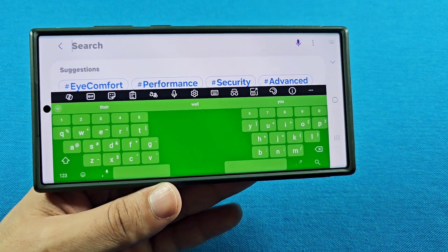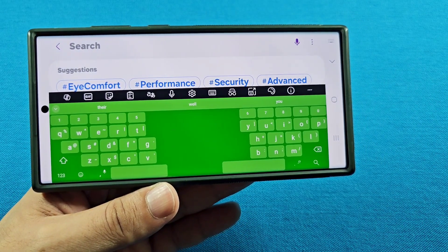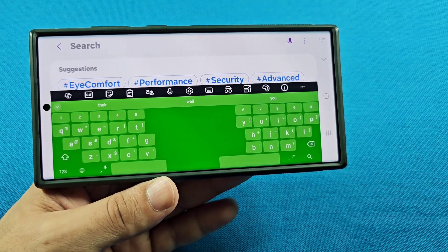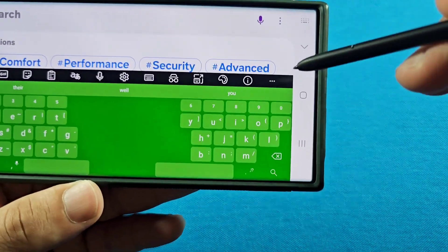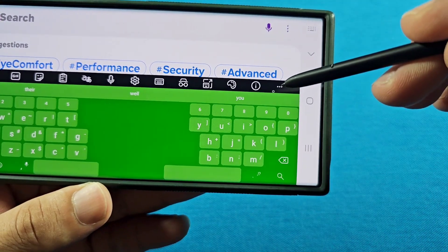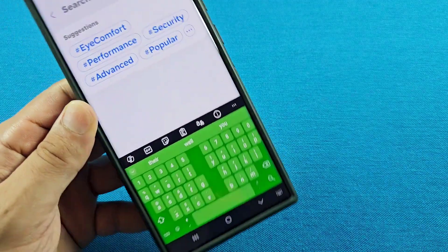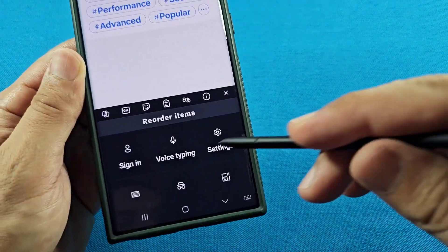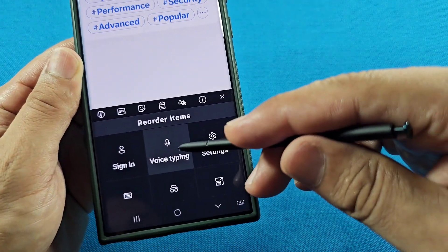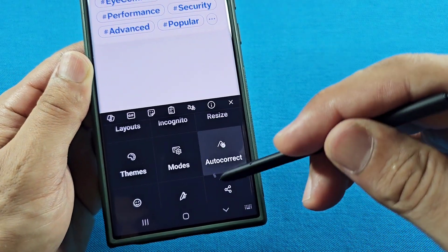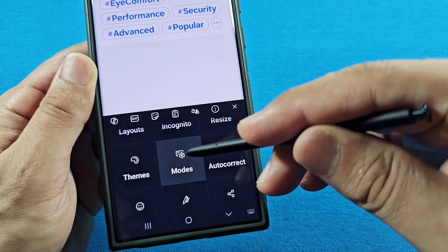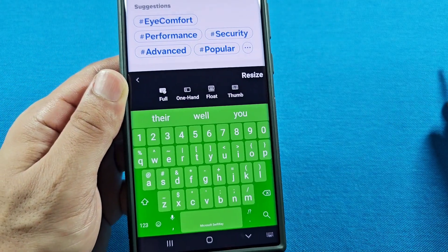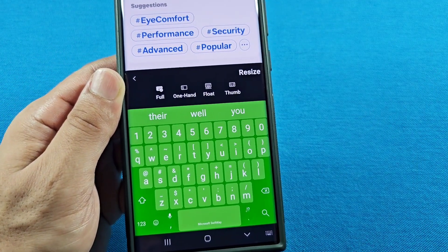Of course, if you want to change it back, you can go back to the same three dots in any mode and look for the Modes icon once again. You can change it back to Full, or whichever mode you prefer. Thank you.